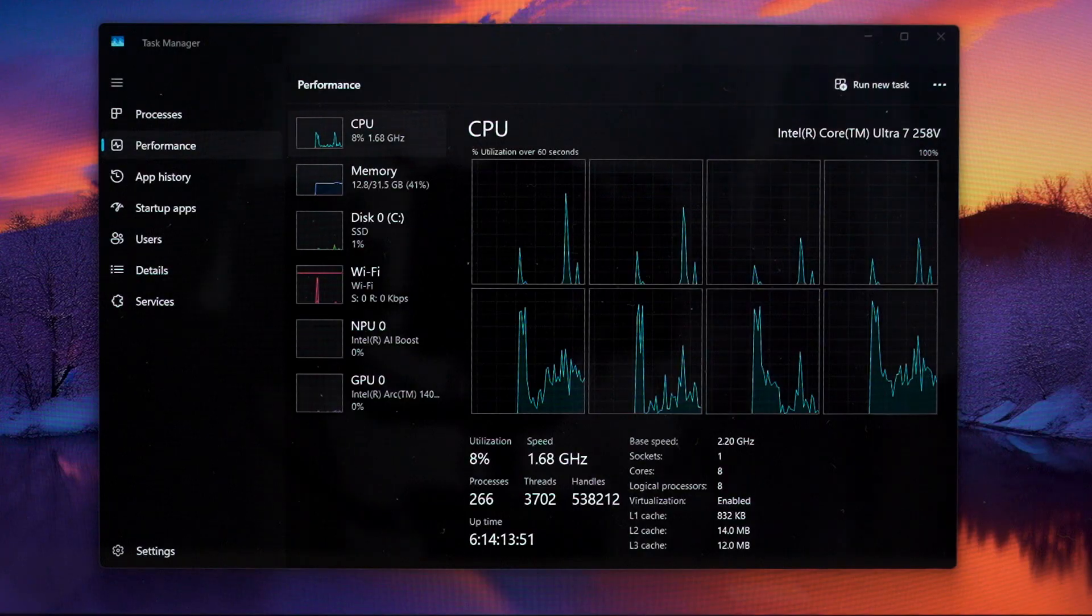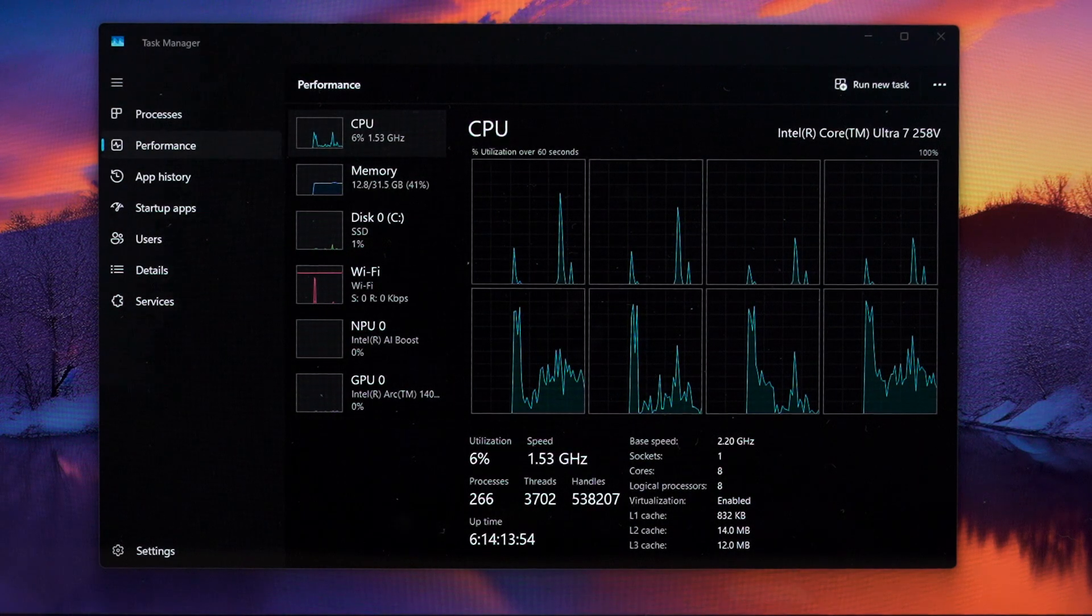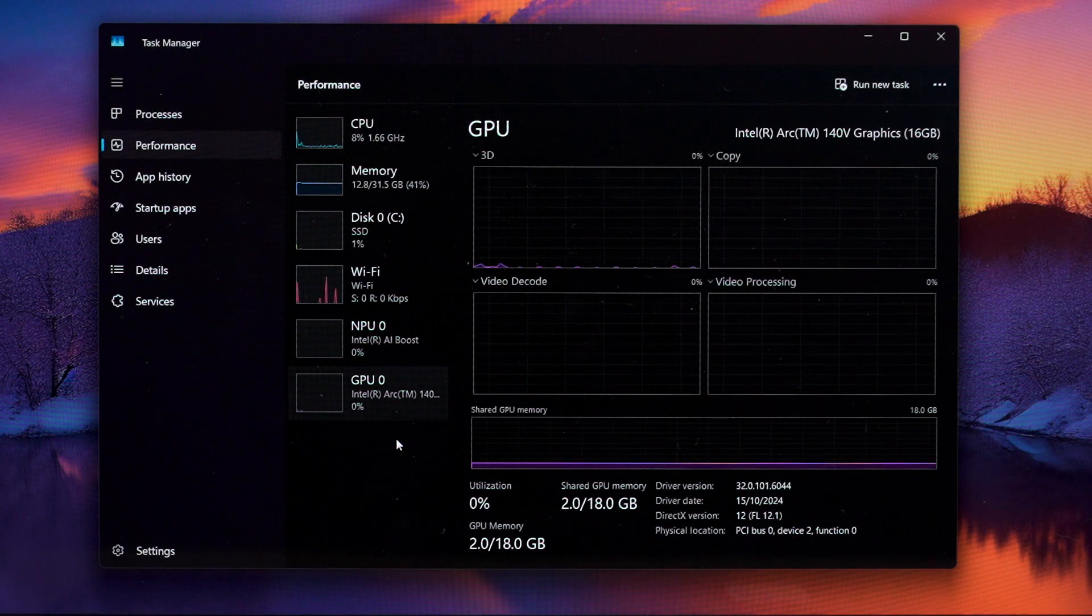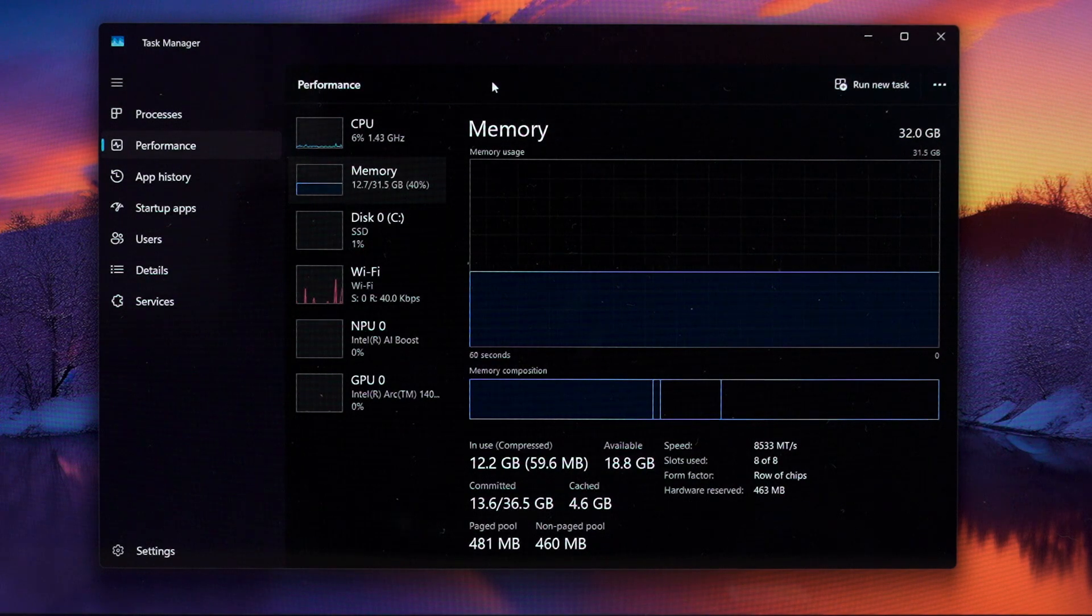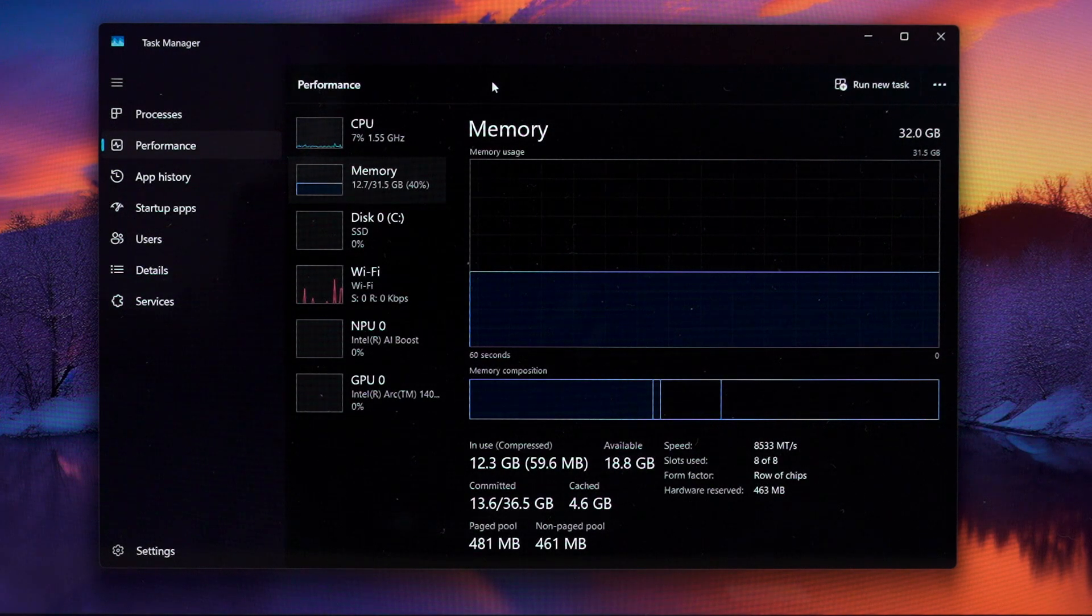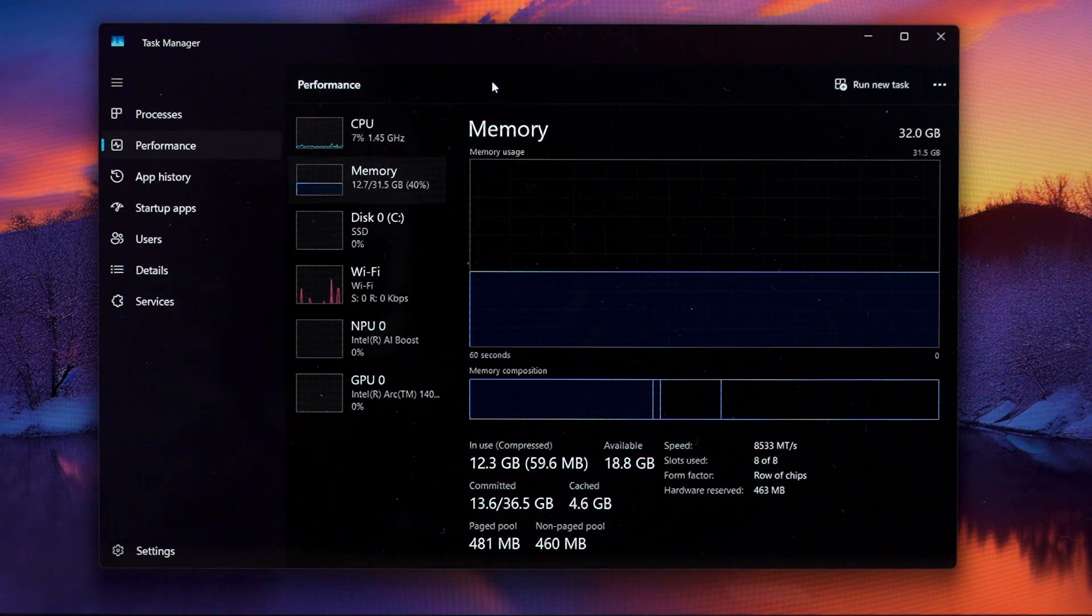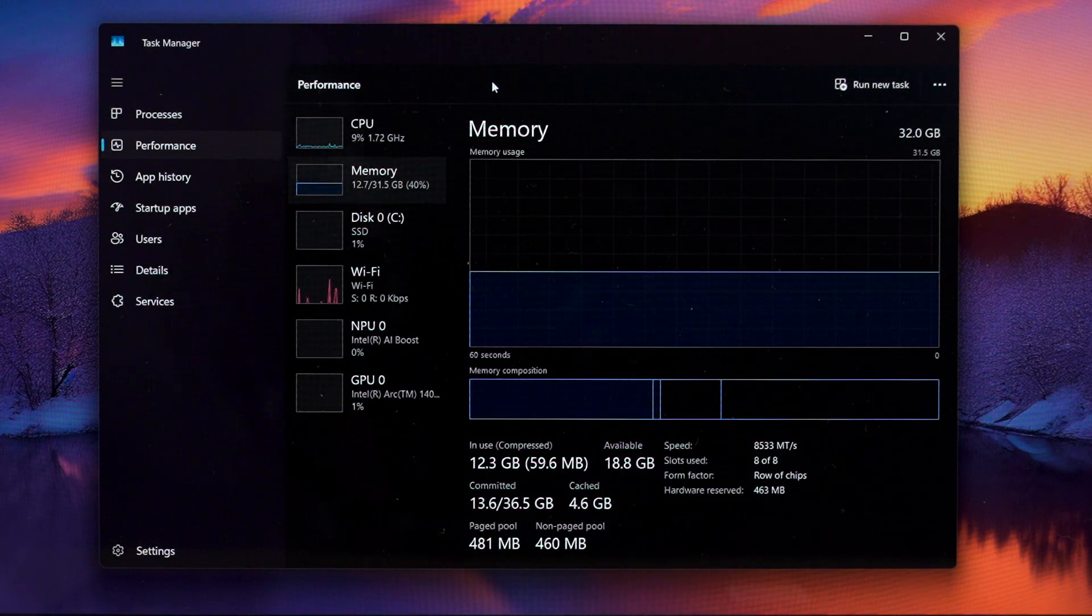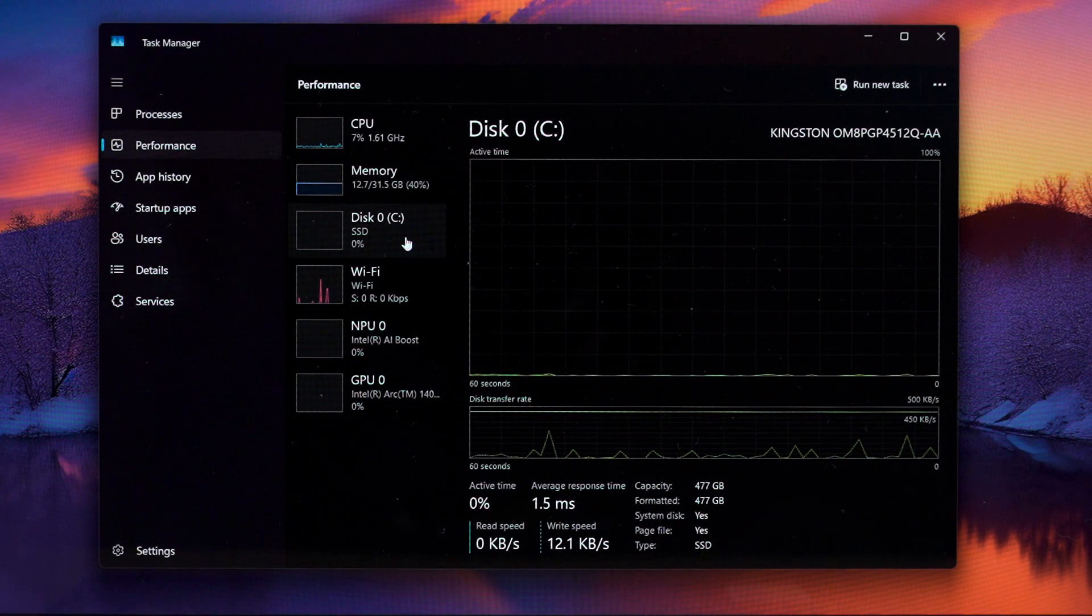Now let's talk about the performance. This particular unit of the Acer Swift 14 AI comes with the latest Intel Core Ultra 7 258v with the latest Intel Arc 140v integrated GPU and also 32 gigs of RAM running at 8533 mega transfers per second and about half of it is also allocated to be the VRAM for the integrated GPU. It also comes with 500 gigs of SSD as well.